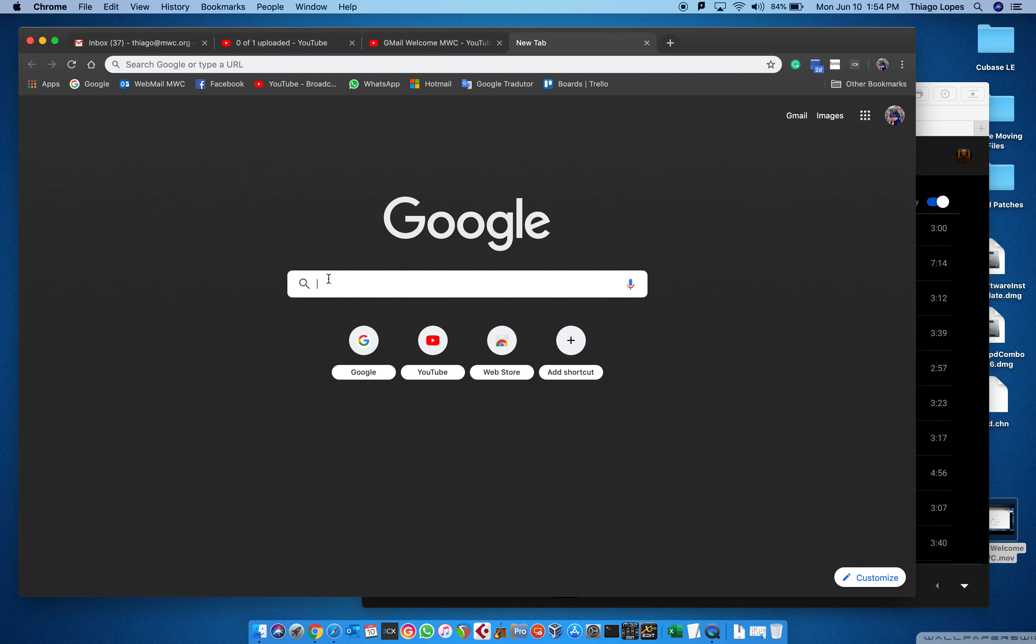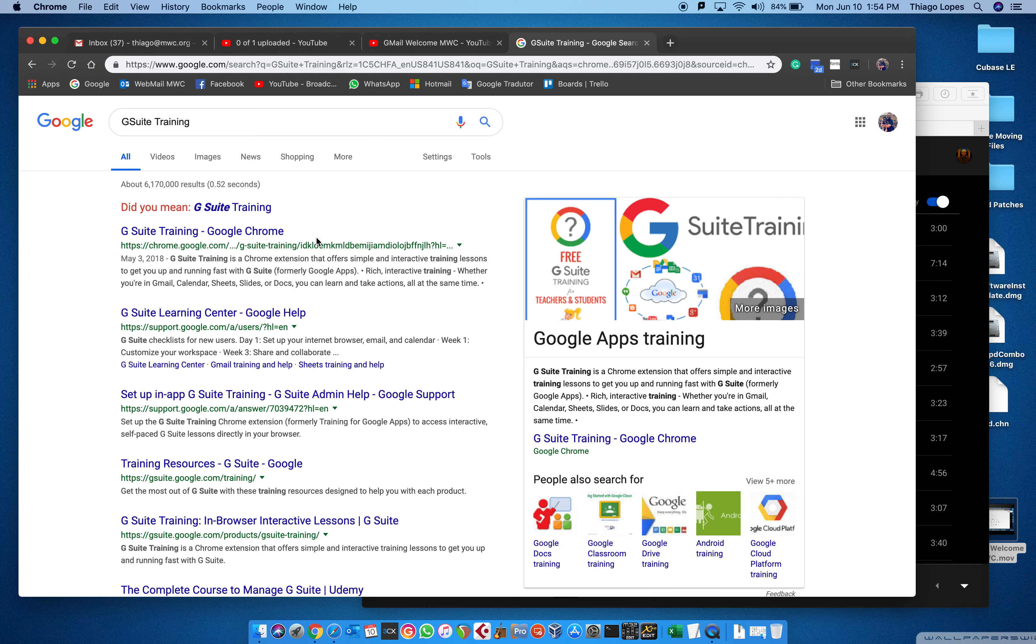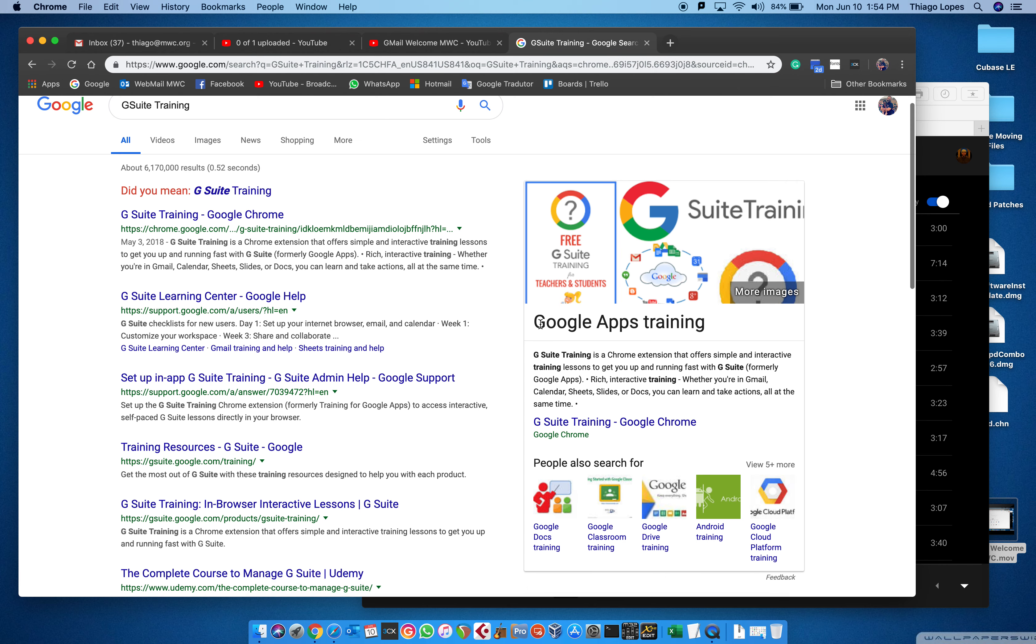G Suite is simple because it's Google. If you go to Google and search for G Suite training, you'll see a couple of options, and Google will show the Google option as the first option.